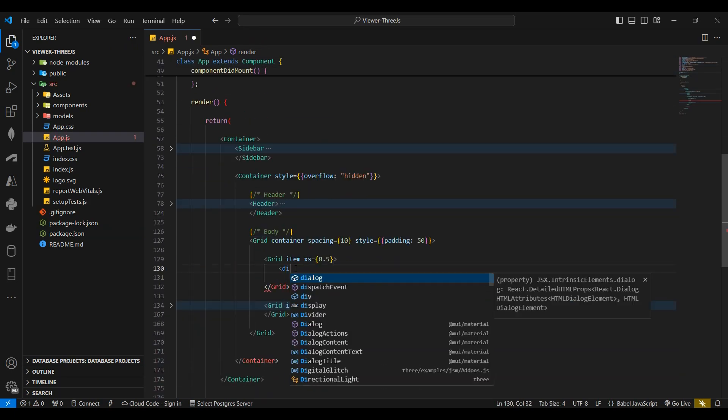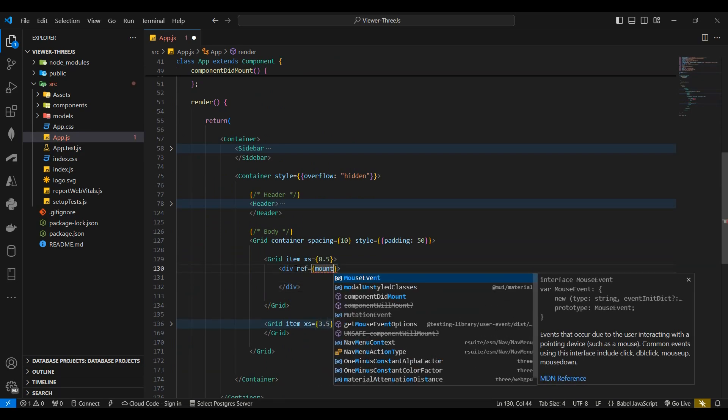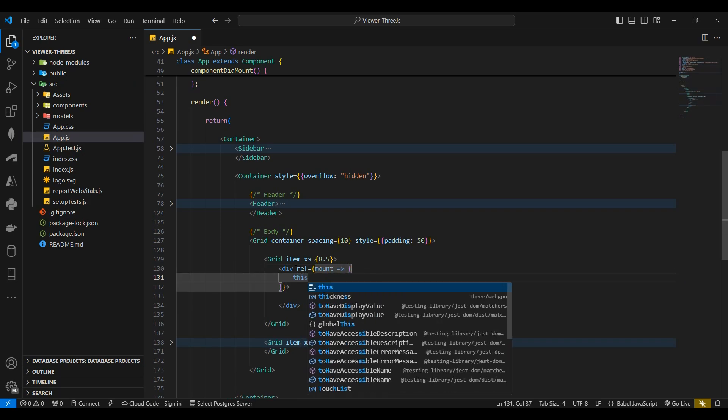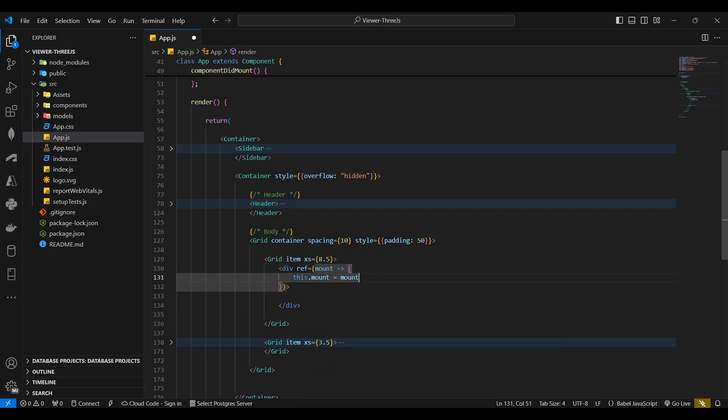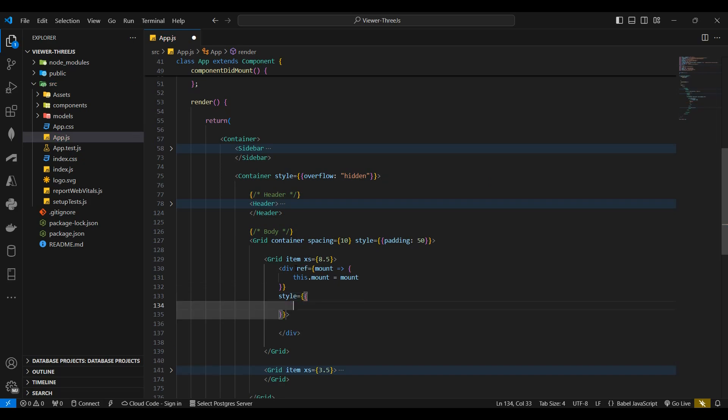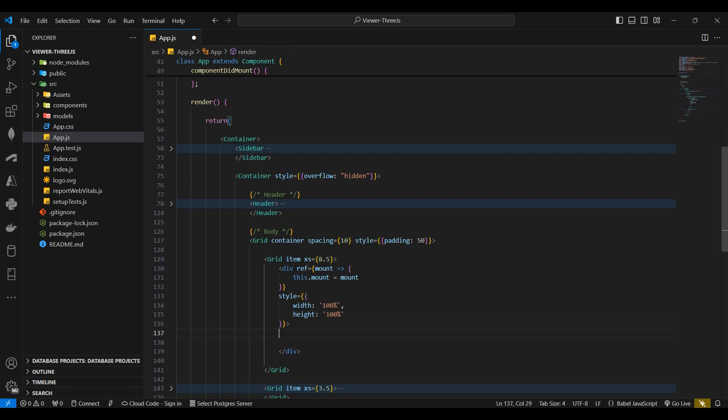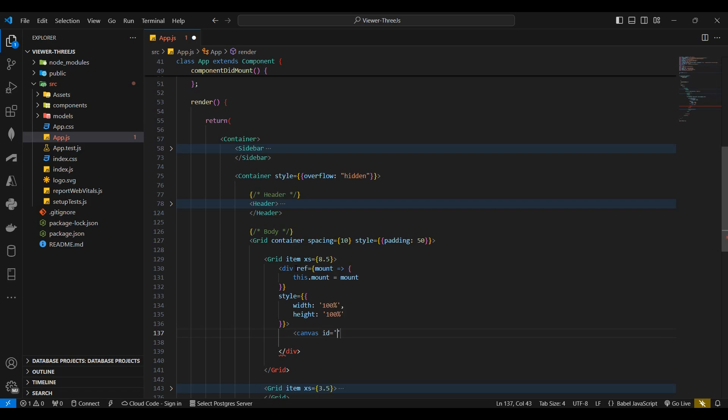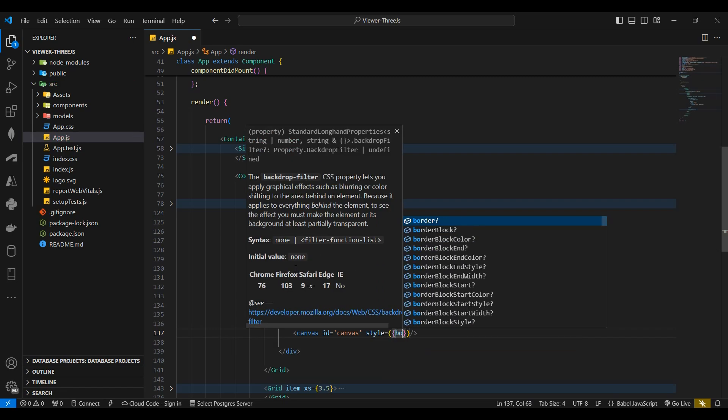Back in the app.js file, I'll start by adding a div in the empty grid. I'll then create a reference named mount. Next I'll add the style. I'll set the width to 100% and the height to 100%. Next I'll add the canvas. I'll set the canvas ID to canvas. I'll then set the border radius to 5 in the style property.